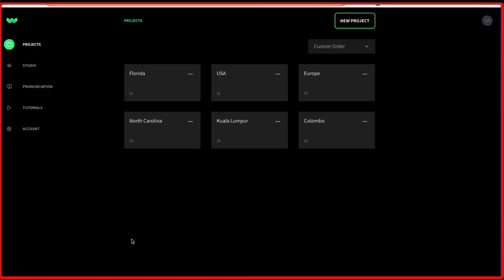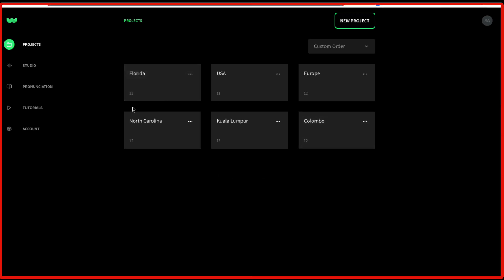Once you're logged in, this is how the dashboard of WellSaid Labs looks like. It's a very simple dashboard. You have Projects, Studio, Pronunciation, Tutorials, and Account. The projects will give you all the different projects which you are working on right now. Let me show you how to create a project.